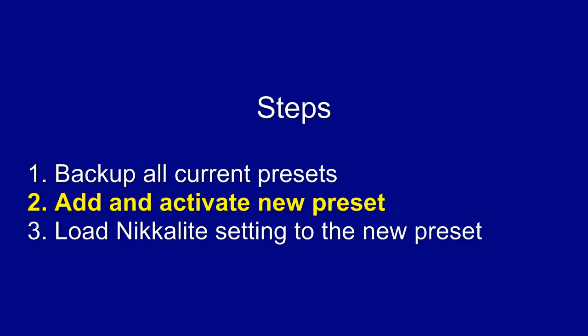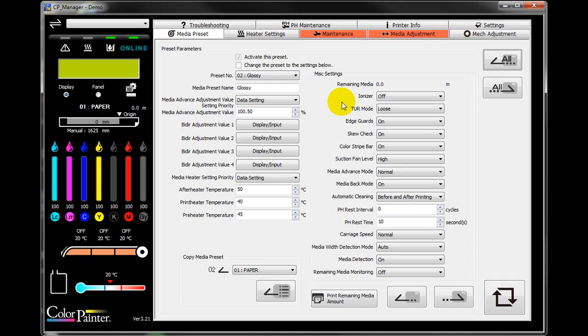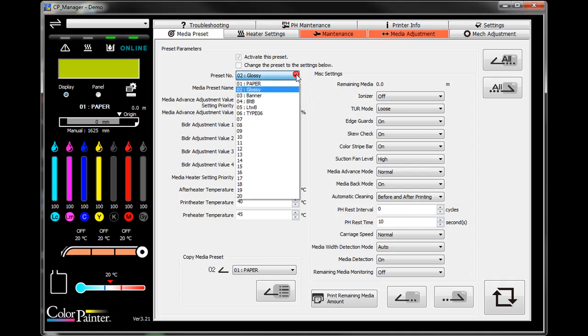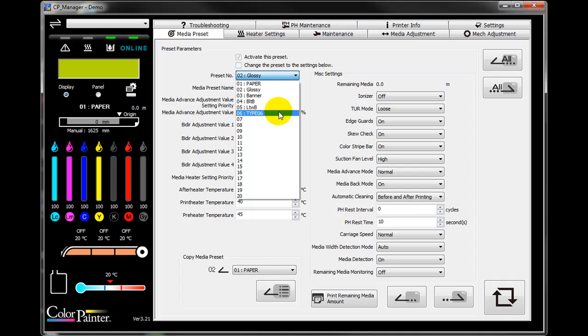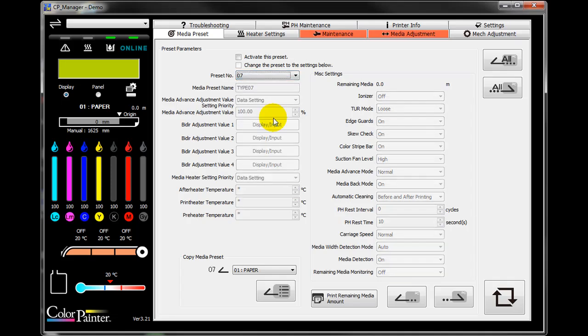Step two, add and activate new preset. Go to the preset numbers and pull down and use an unactivated number. For example, it comes default with six, choose number seven where there is no name.